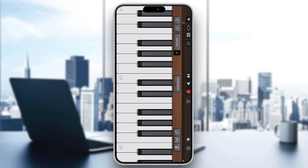You have the record button at the top of the screen and you can get started playing it. You have your keys right here. You can get started playing whatever you want, how you want it, and you can record it normally like any other instrument.